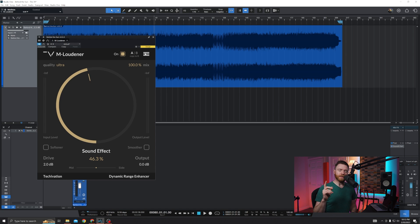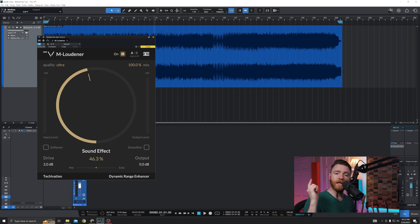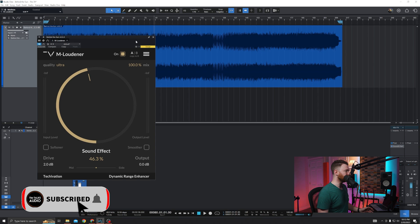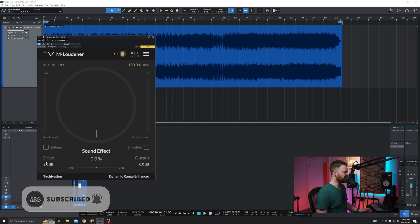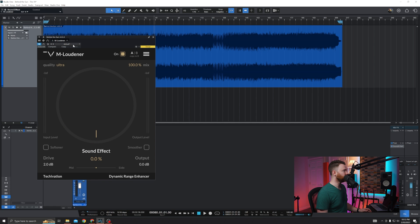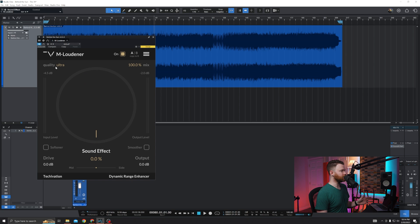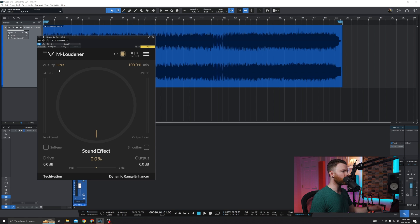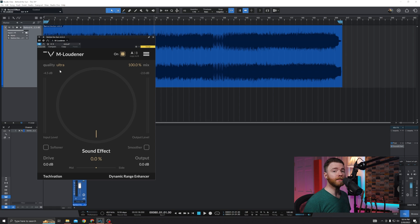This is a song that I mixed for the band called The 39. This is called Behind the Sun. I'll put a link to the song down in the description — if you want to check it out in full, please go support these guys. They are growing, they're doing awesome, and I can't wait to work with them again. They've allowed me to use this song for our example today. I'm going to reset everything back to default and bring the effect all the way down. The oversampling is still on ultra — if your machine can't handle it, you can scale it down. I'm going to let this play and dial in some settings to do a quick sort of master on this.